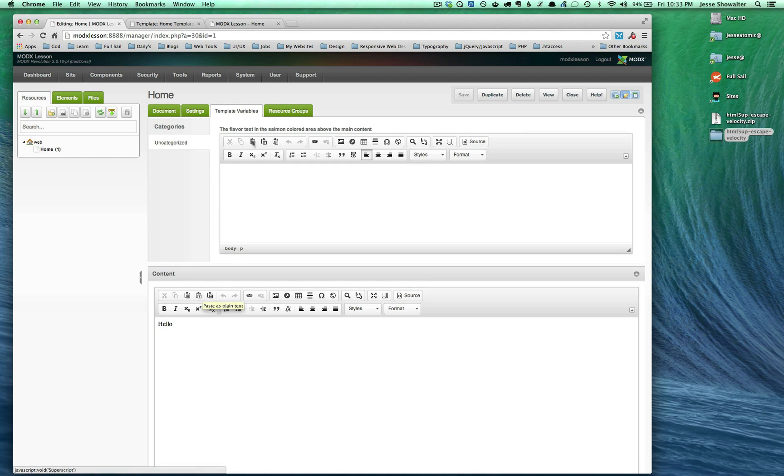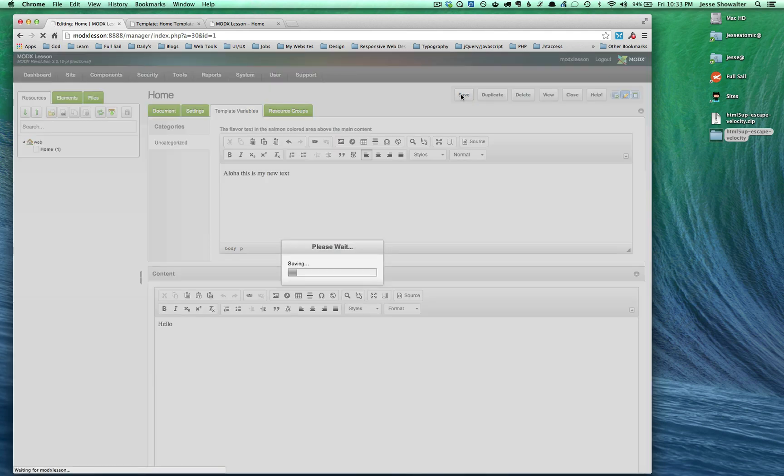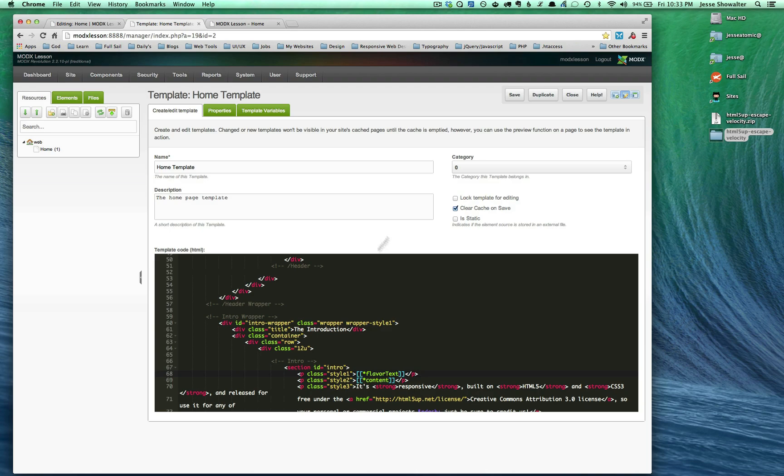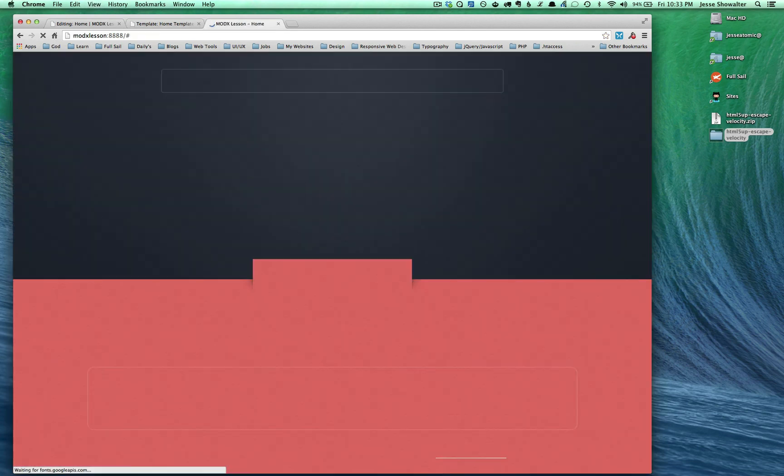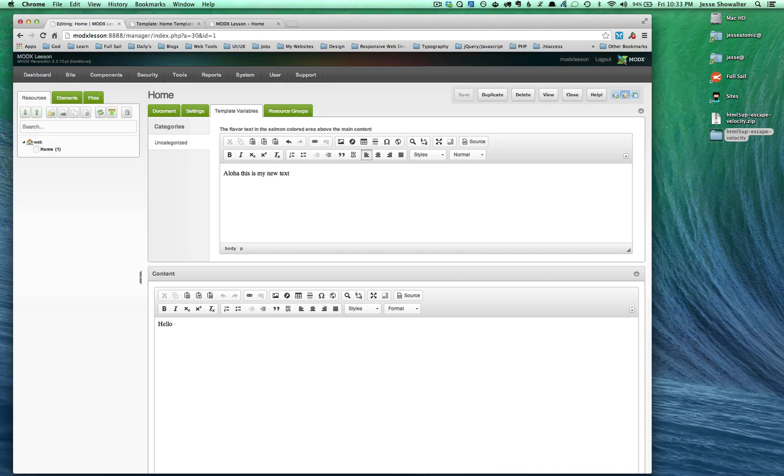Right now it's giving me a rich text field and I can type whatever I want. I can say 'Aloha, this is my new text.' When I save that, because I've placed the template tag inside there, boom, I'm going to get 'Aloha, this is my new text.' How simple was that?